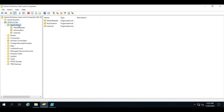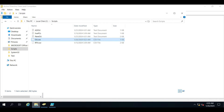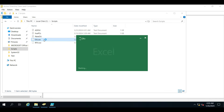To create those OUs, we have to give a name for the folder or the OU, and then we have to give the path. Now let me show you the CSV file that we have created.